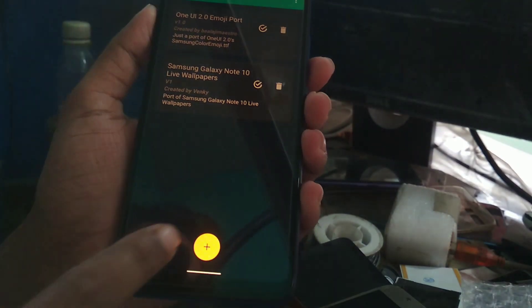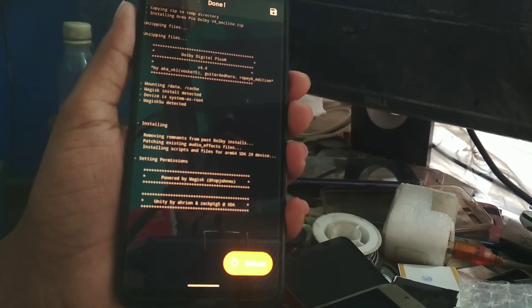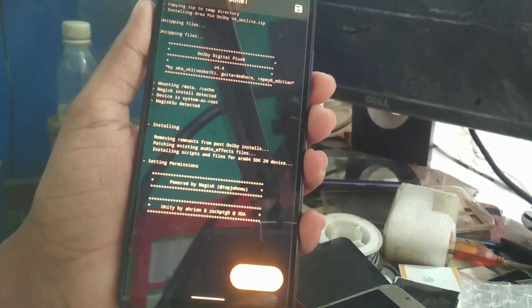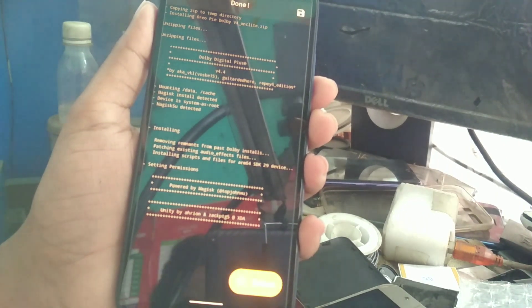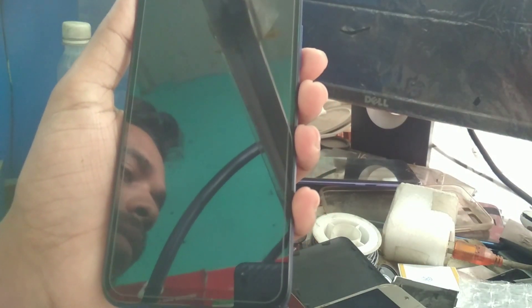You can see here the plus option — just press on it and select the Dolby file from where you have stored it on your device. Here is the Dolby file. I'll provide the link in the description for this file.